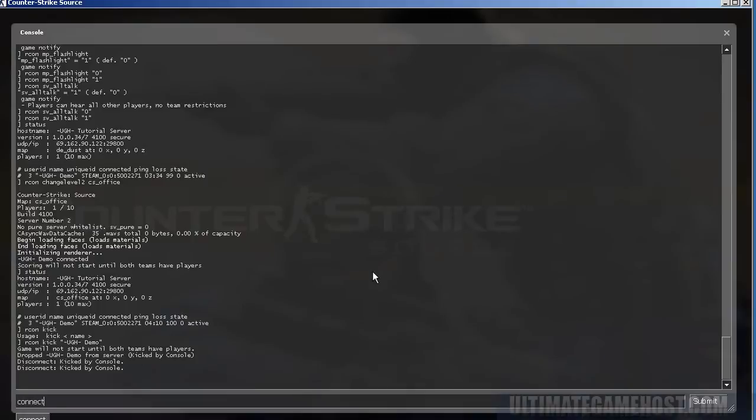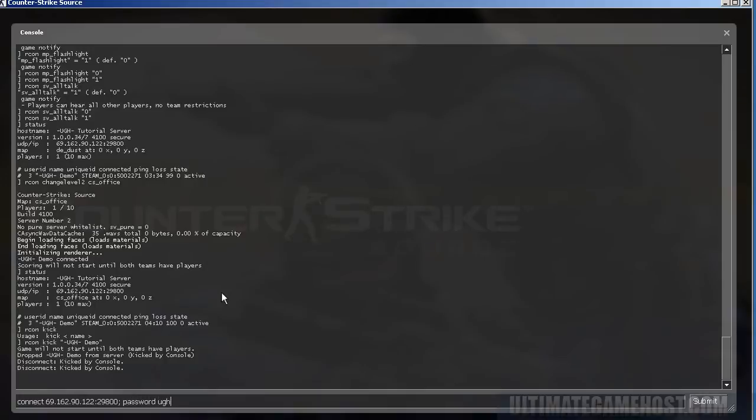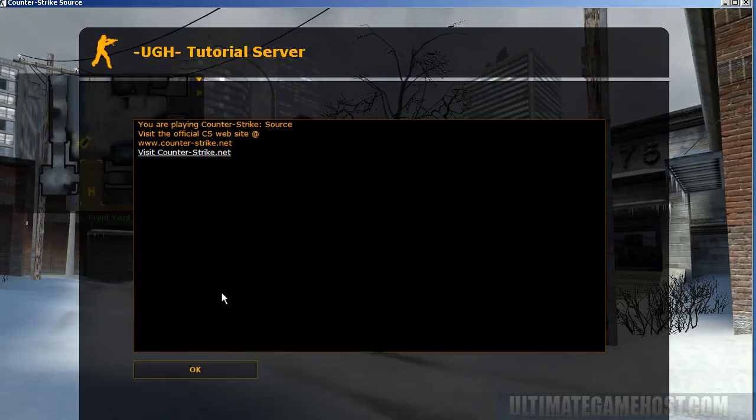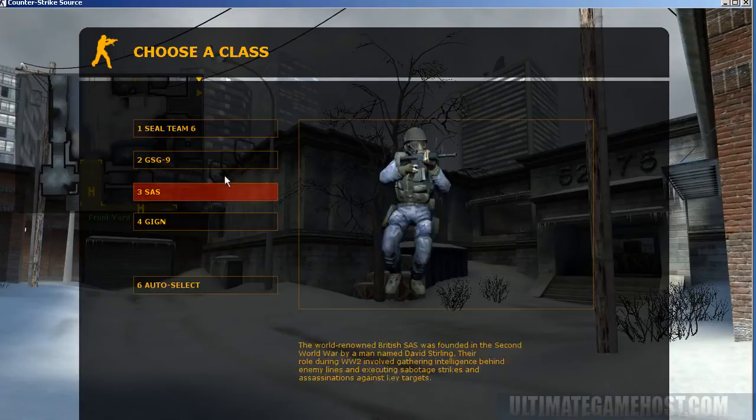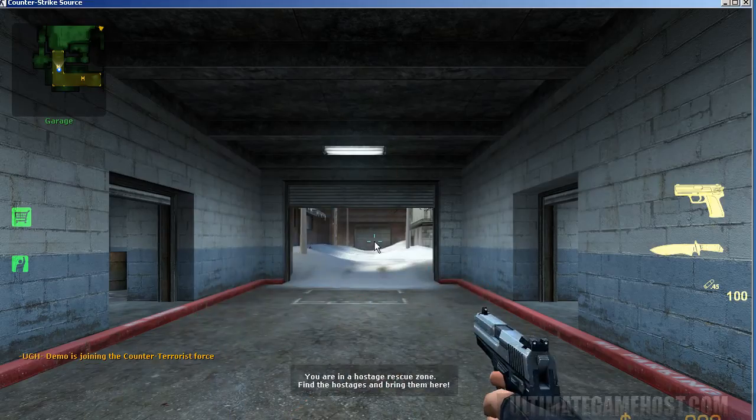We can do a connect statement. Paste in the server IP there. And then semicolon is used when you have two commands you want to put on one line. So in this case we need to do a connect semicolon and then password because the server has a password. And then just type the password there. Hit enter. And we're connecting to that password and server. Pretty simple. Pretty easy. And we're back. On the server now. We'll just join another team. And get the console back open.